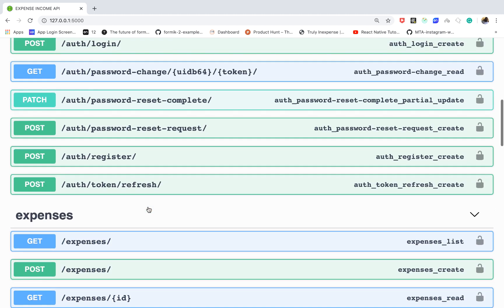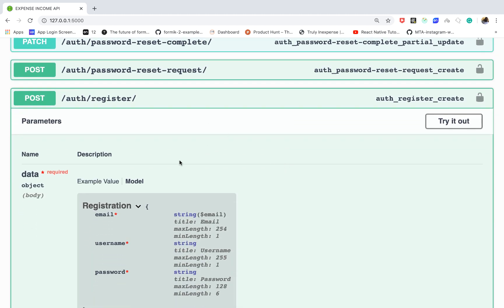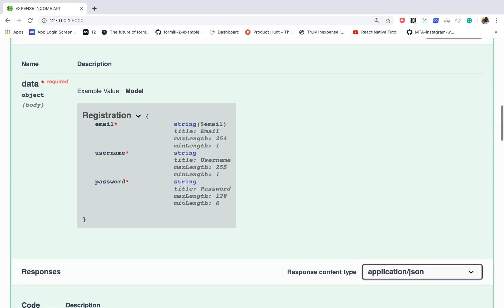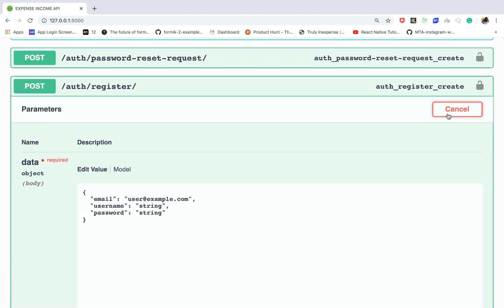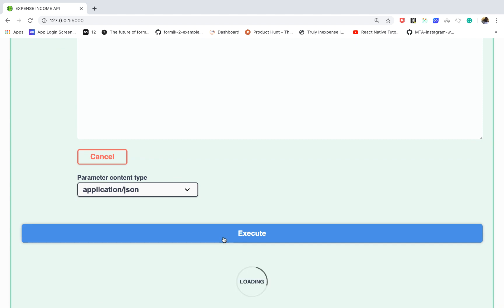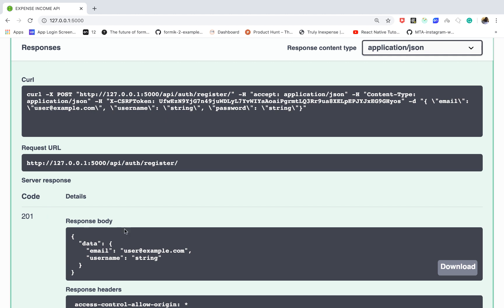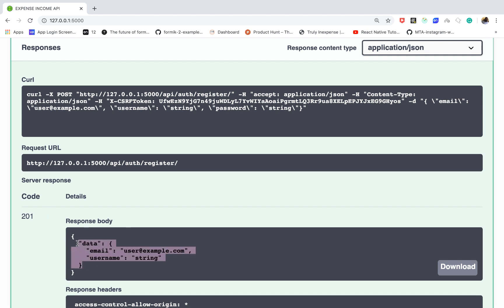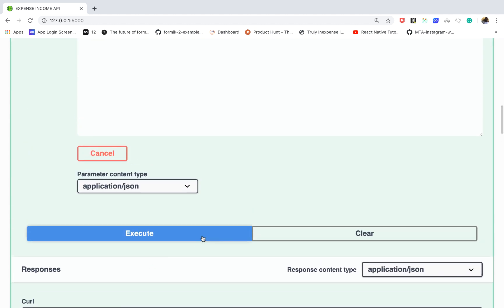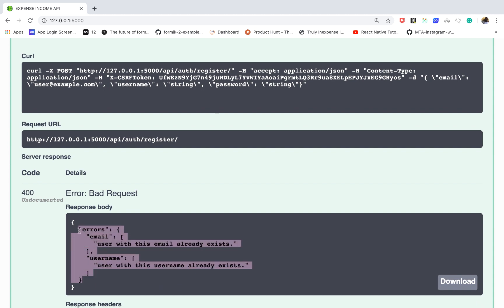This documentation also provides a way for people to test out the API. If I click here you can see more details like what the back end will expect, and you can try it out. This is a register endpoint — we can provide an email, username, and password and try it out. When I do that, notice that I get a 201 meaning a user is created. If I try to do it again, I get a 400 with validation errors.